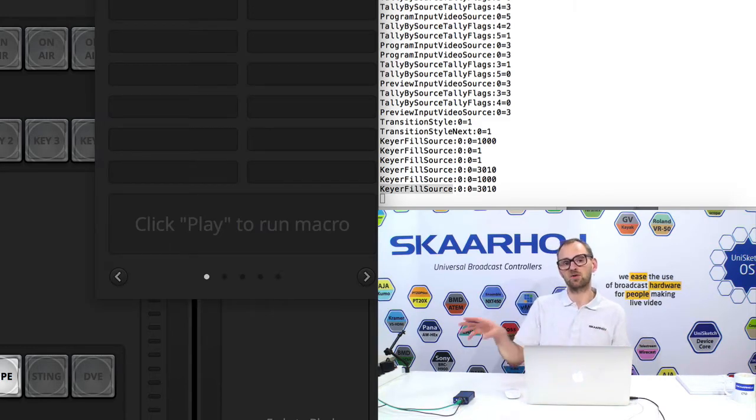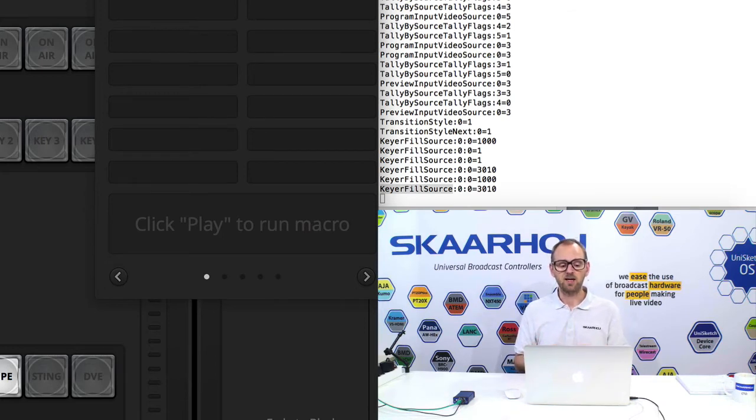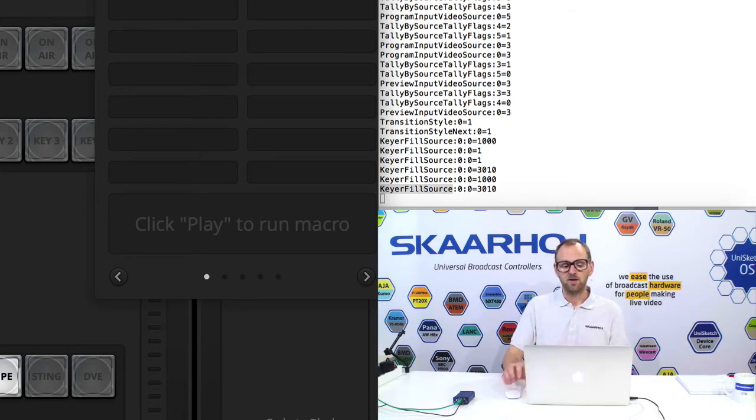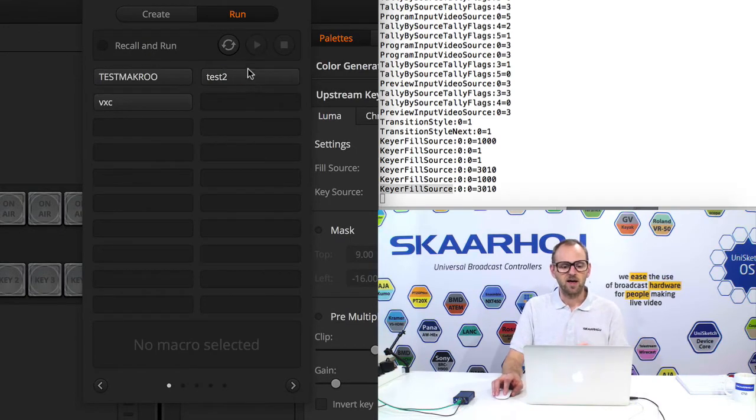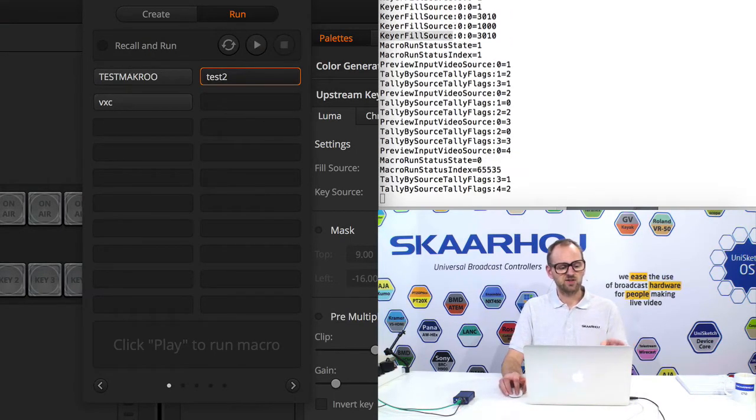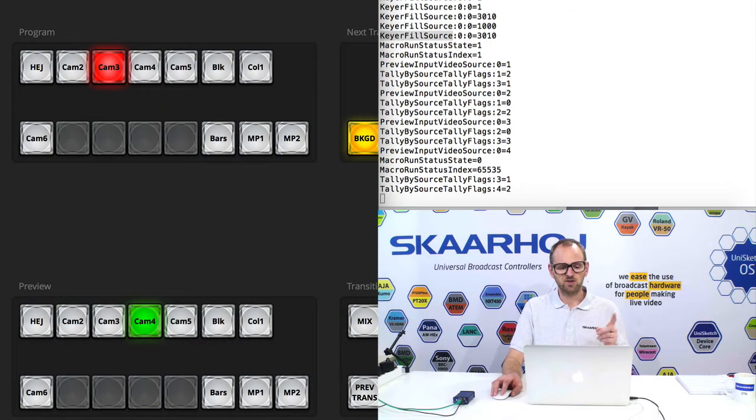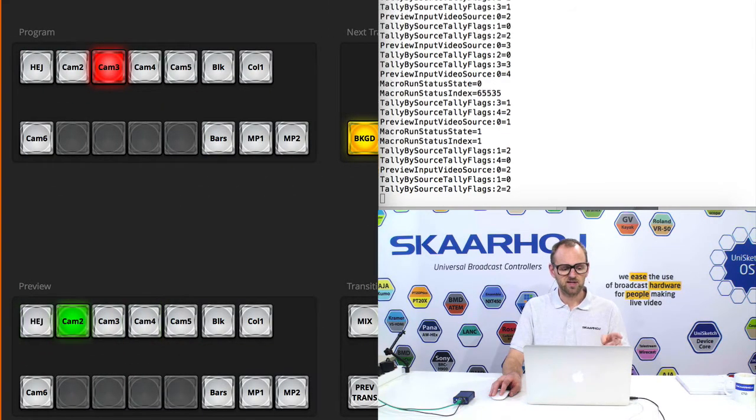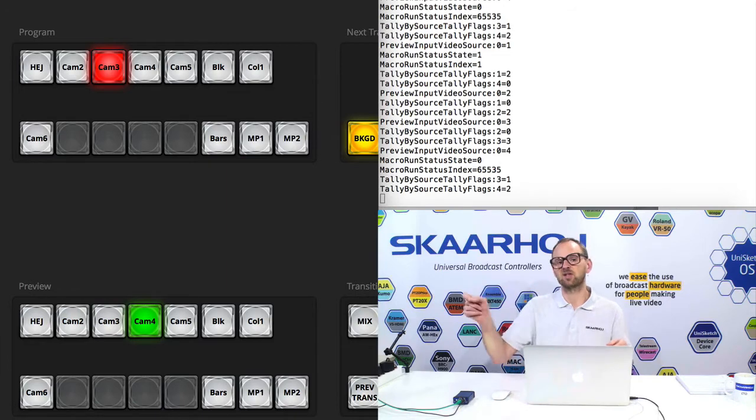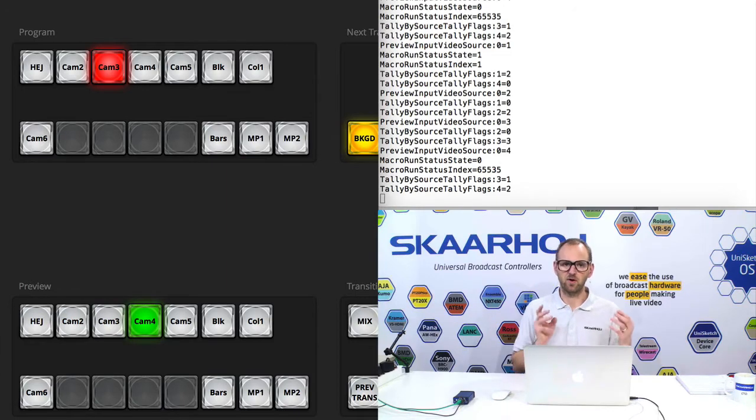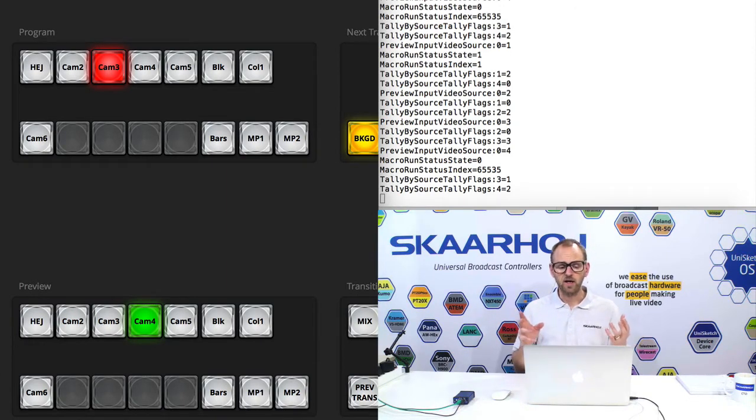I want to pay a little attention to macros because macros is a very popular way for system integrators to execute a number of actions on an ATEM switcher and you can execute macros as well. So we have some test macros here. And if I play back this one, you'll see that it's just going through preview sources. I'll just do it again. So watch out. As I press, it just changes input sources for the preview row.